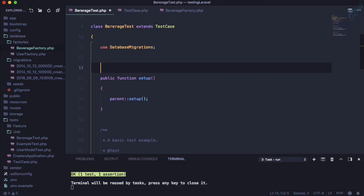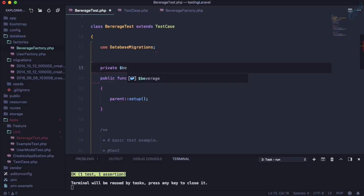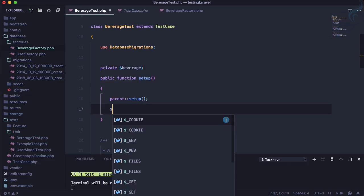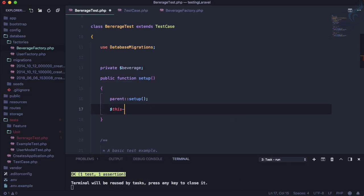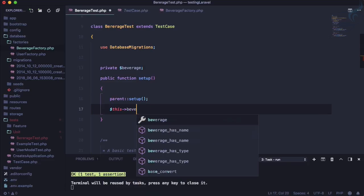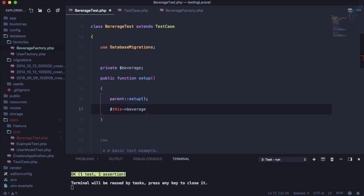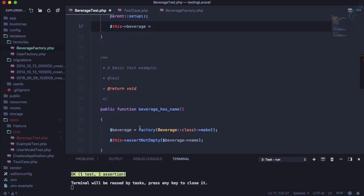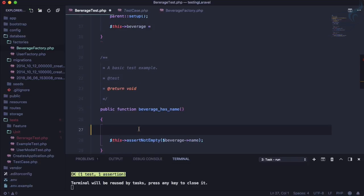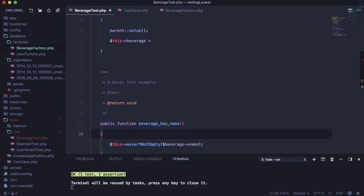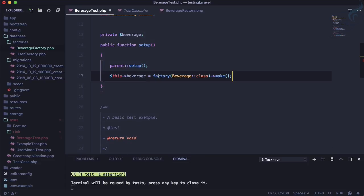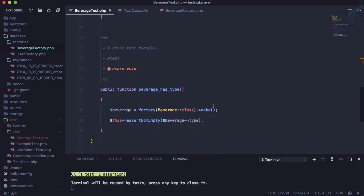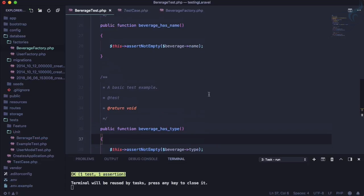a private beverage property, so beverage. And here now I will say this arrow beverage is equal to all these things inside the factory. So remove this and make it here, and let's just remove this from here also. And this